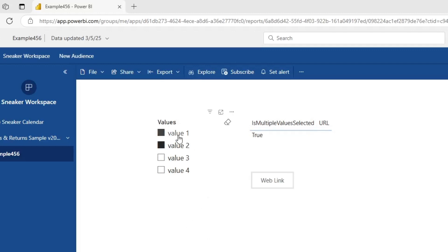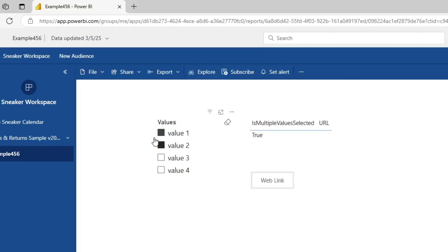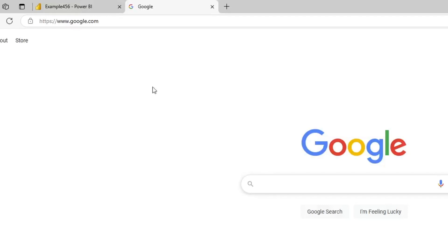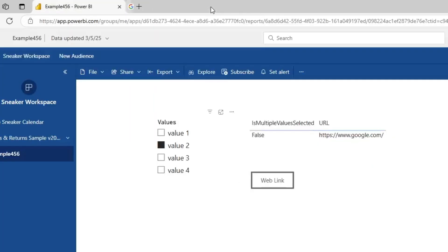So as you can see, I have multiple values selected, and as a result, there's no URL being generated, and when I click this link, it doesn't do anything. However, if I have just one value selected, you can see the URL changes, and the button is enabled, and when I click the link, it goes to that URL.